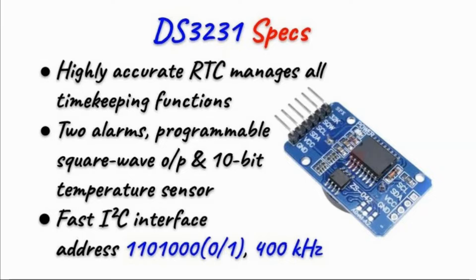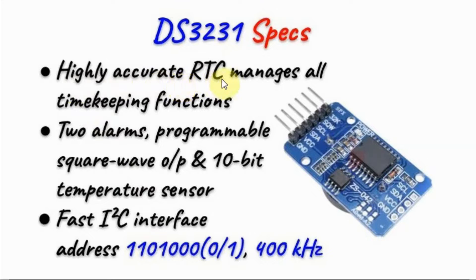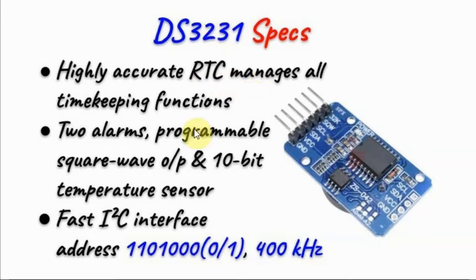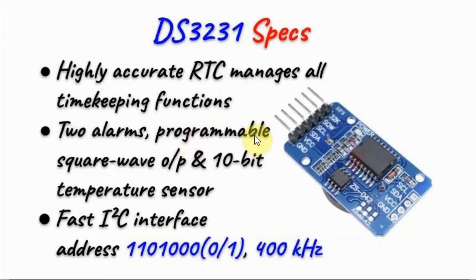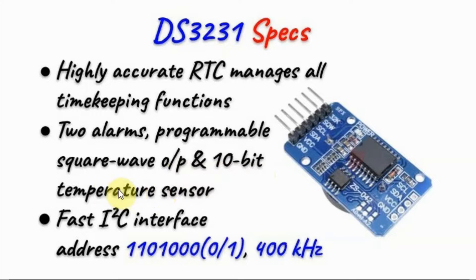DS3231 is a modified version of DS1307. It is a highly accurate real-time clock that manages all timekeeping functions. It has two alarms, a programmable square wave output, and a 10-bit temperature sensor.